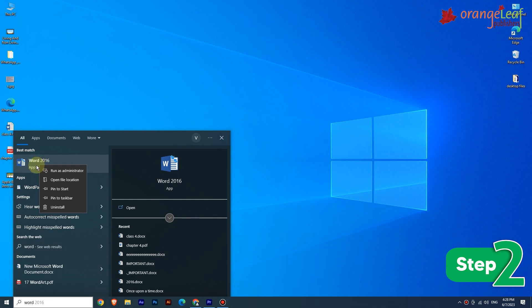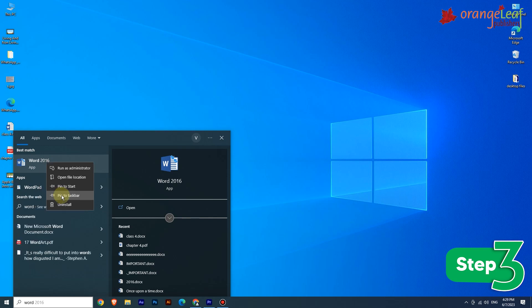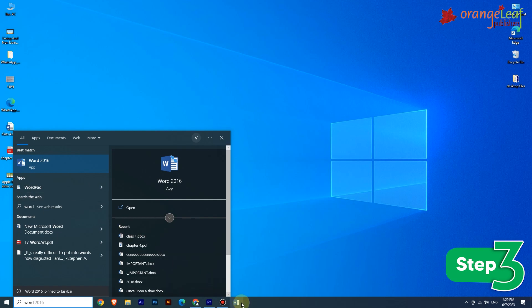A selection menu will appear. Step 3: Select the 'Pin to Taskbar' option. The icon for the application will then appear in the taskbar.